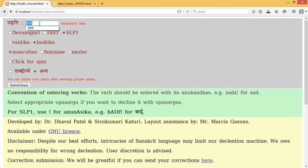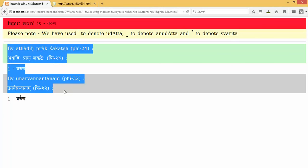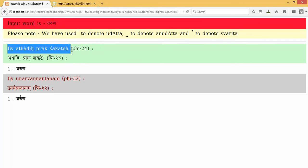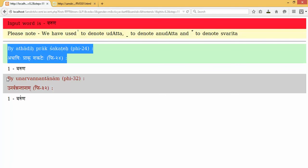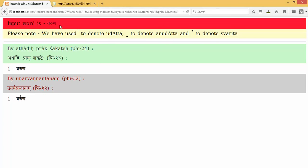I have entered the word Varun, then given the necessary input. When I submit the query, the input word is Varun, and these are the two sutras which are applicable: Athati Praakshakta and Unarvarnaat Vannantham Naam. This is the unaccented word Varun which has now got its proper accent.